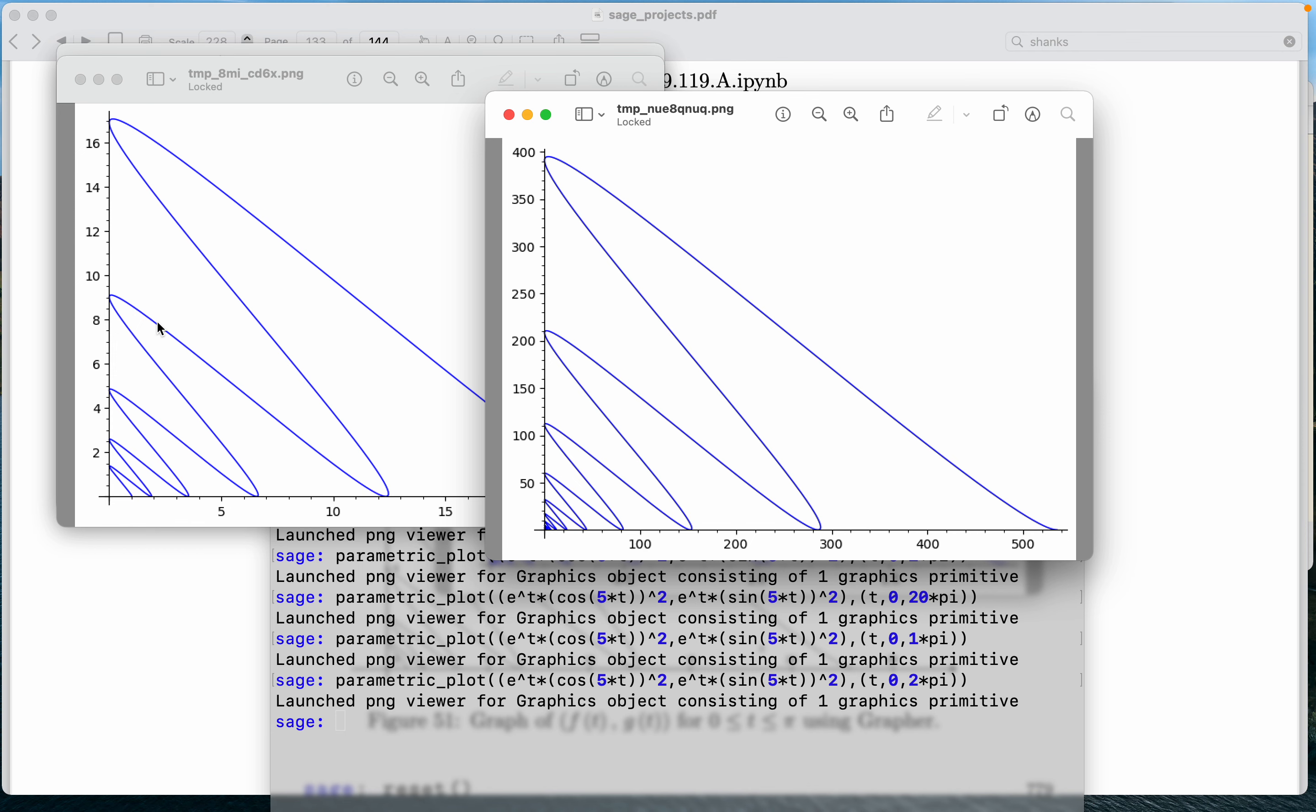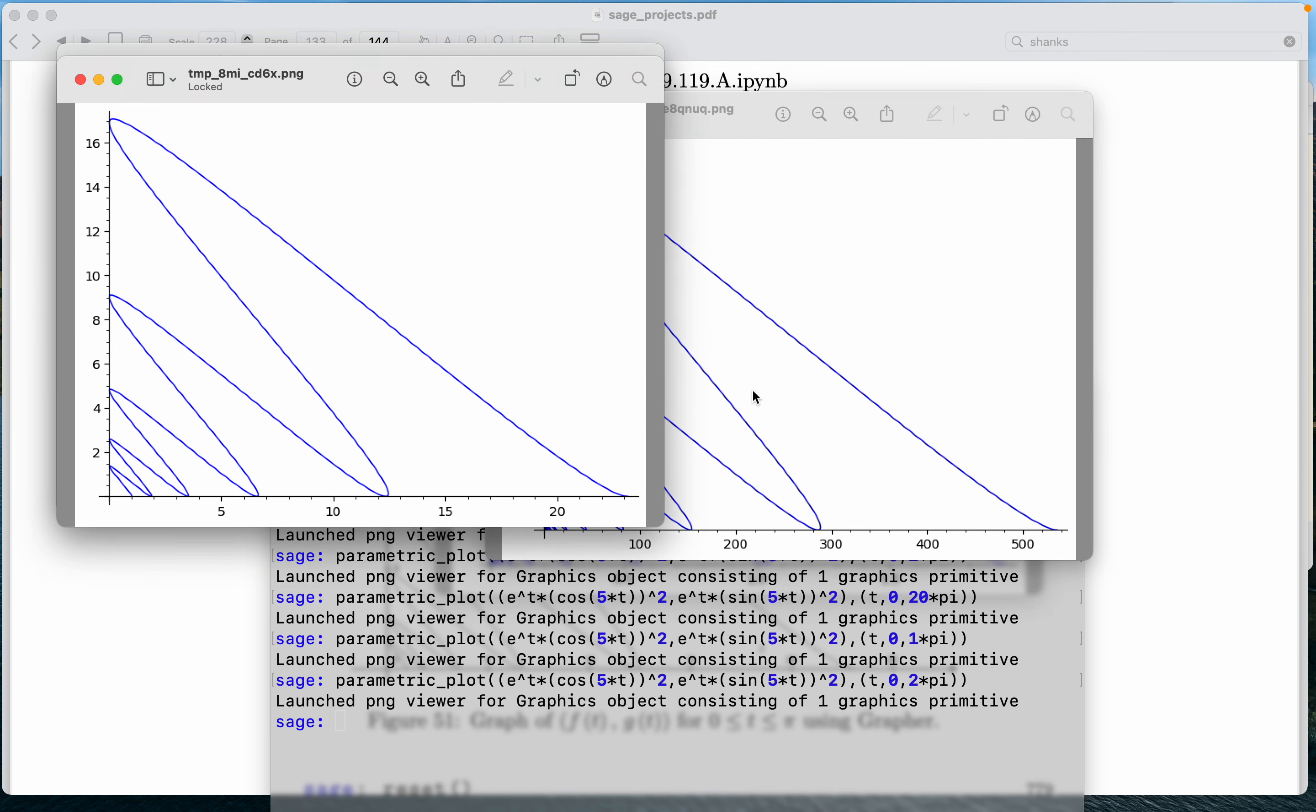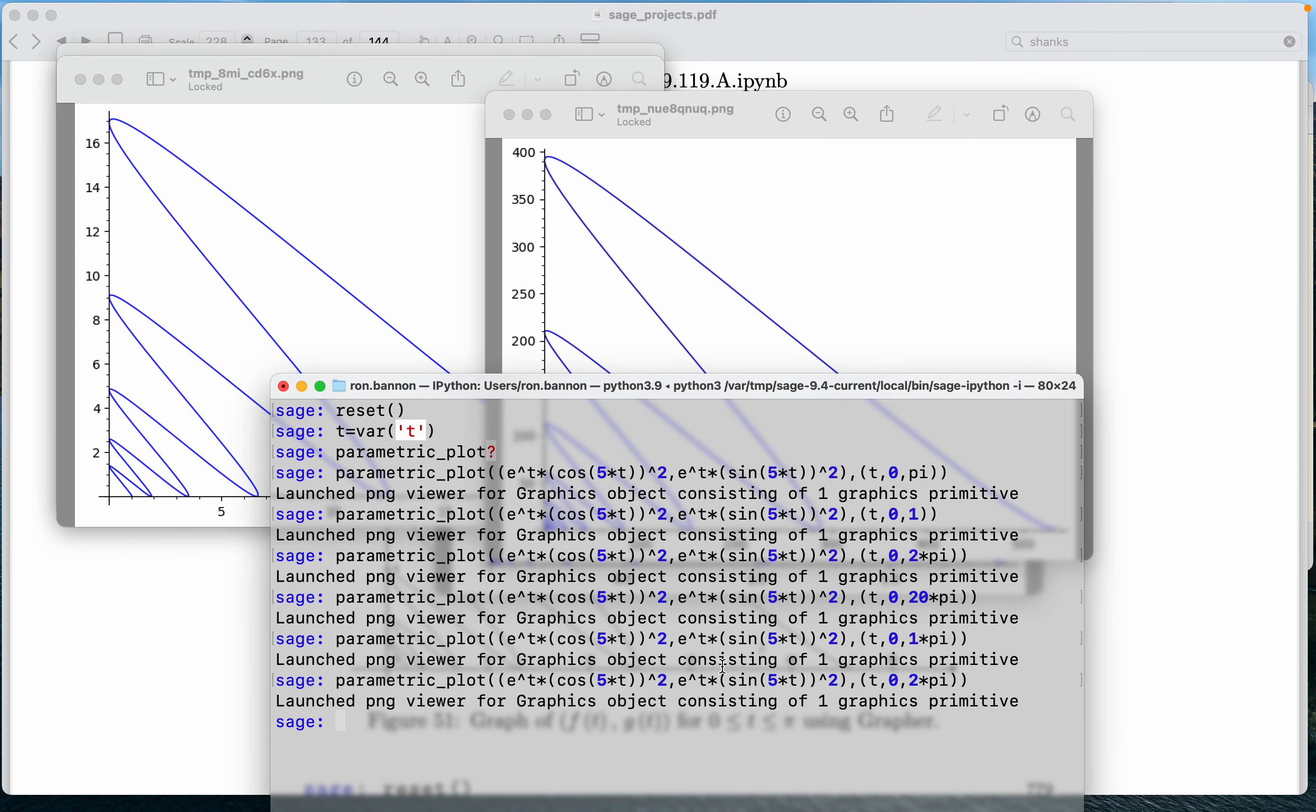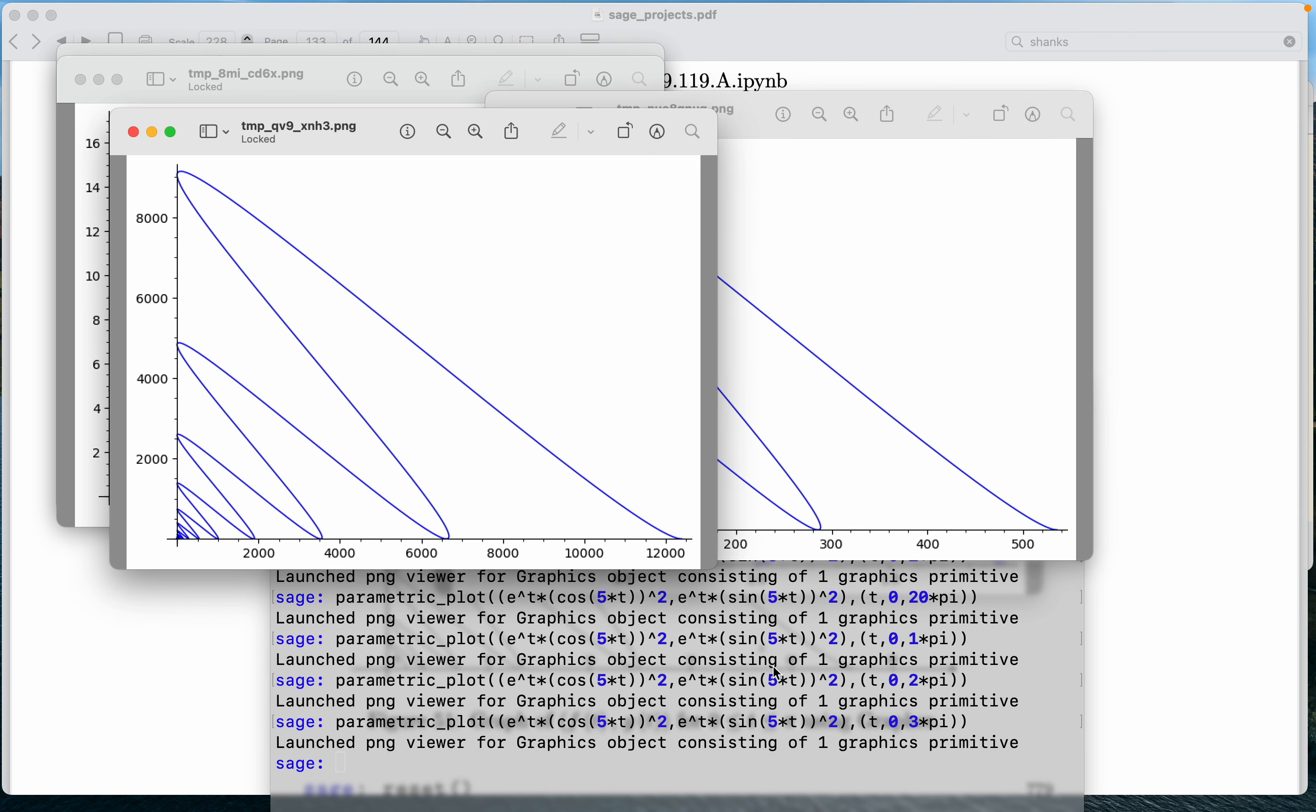Again, this was when I did 1 pi. This is 2 pi. And again, I'm just playing around. 3 pi. Yep, I'm getting 12,000 now. I think you get an idea of what we're doing. We're just changing scale. And what I mean by scale, we're changing the parameter t from 0 to 3 pi.